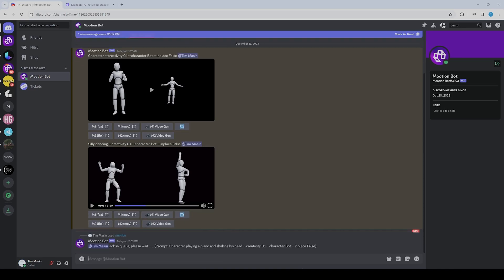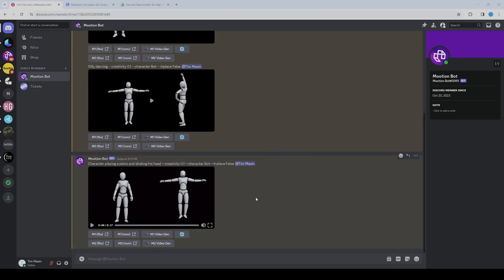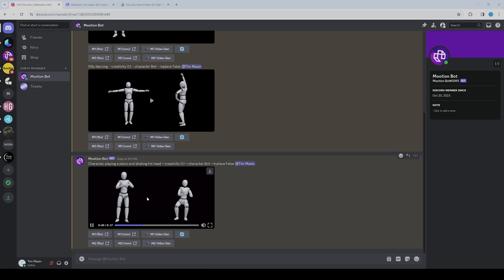This usually takes about one minute. Now it's finished and we can preview the animation. It kind of works, I would say. Both seem to play a piano—this one is standing and this one is sitting.